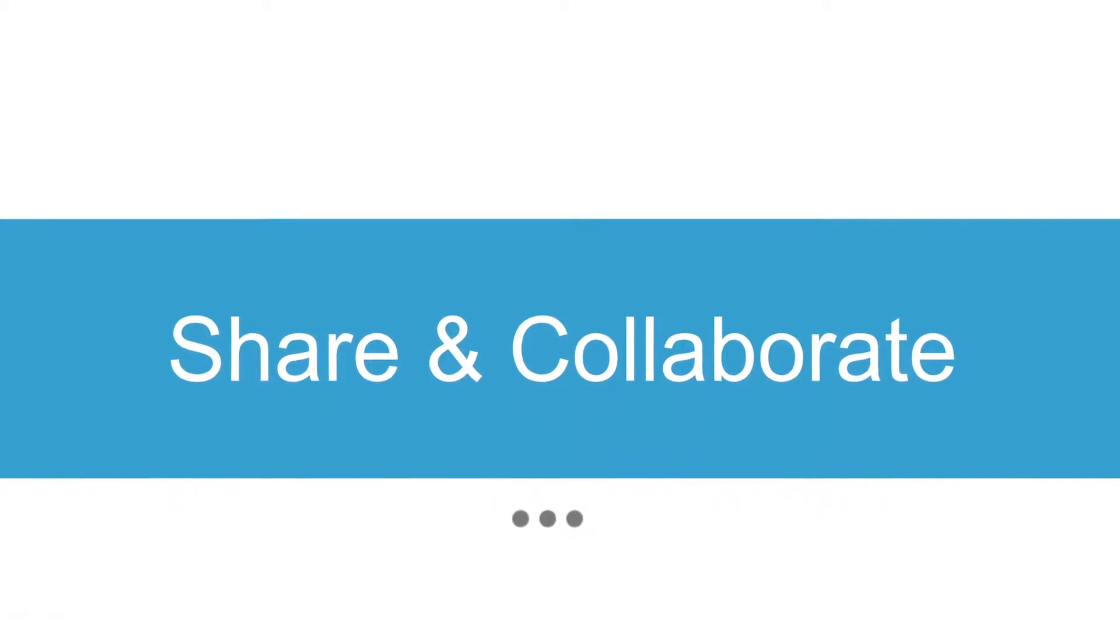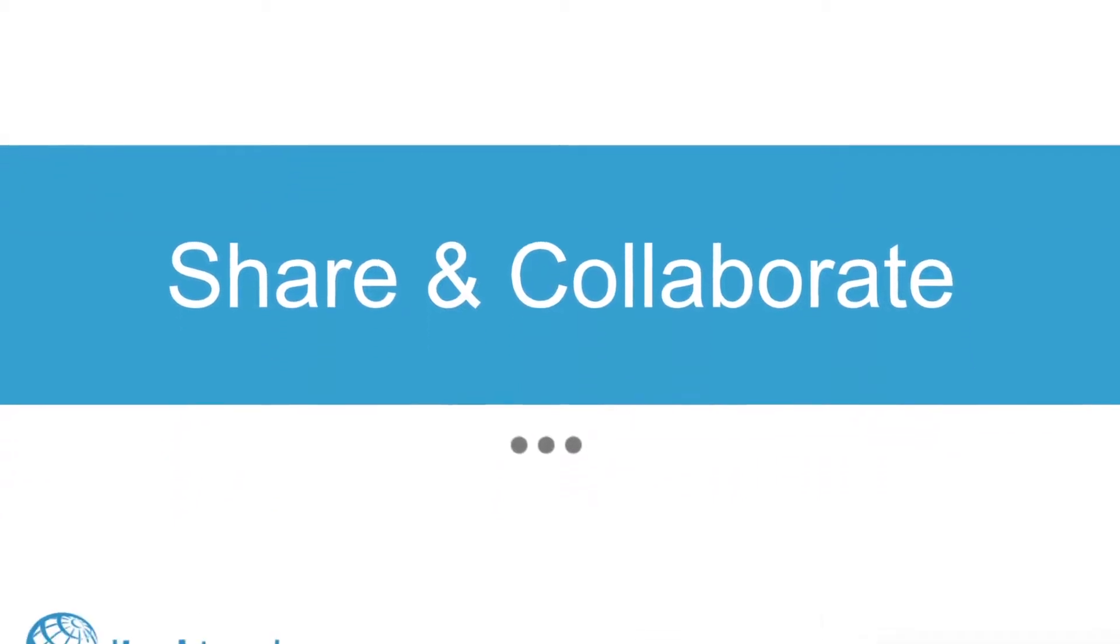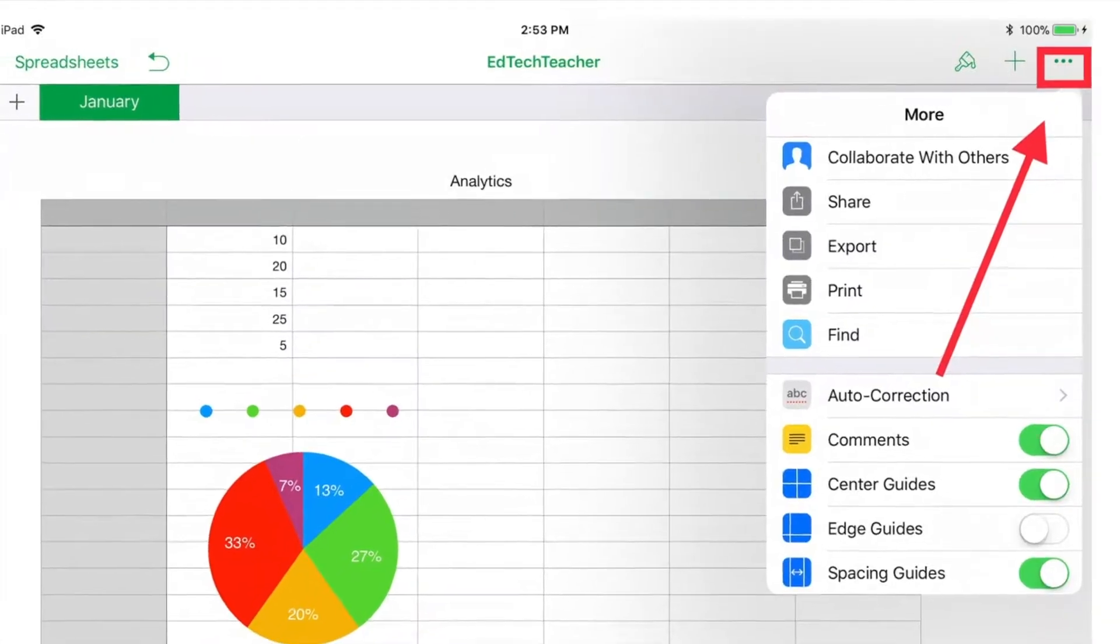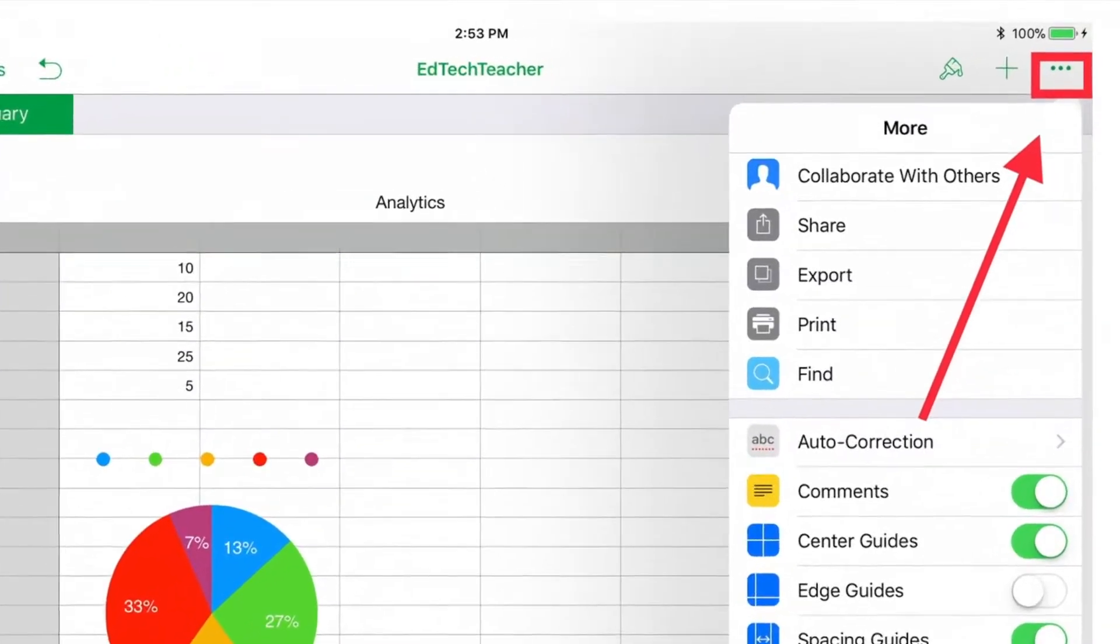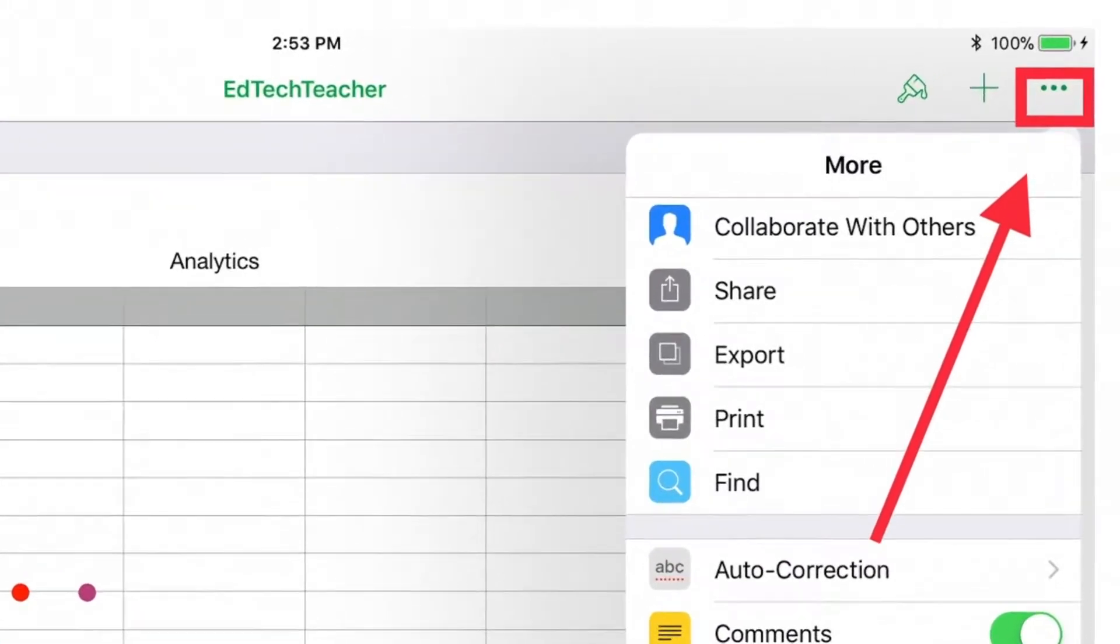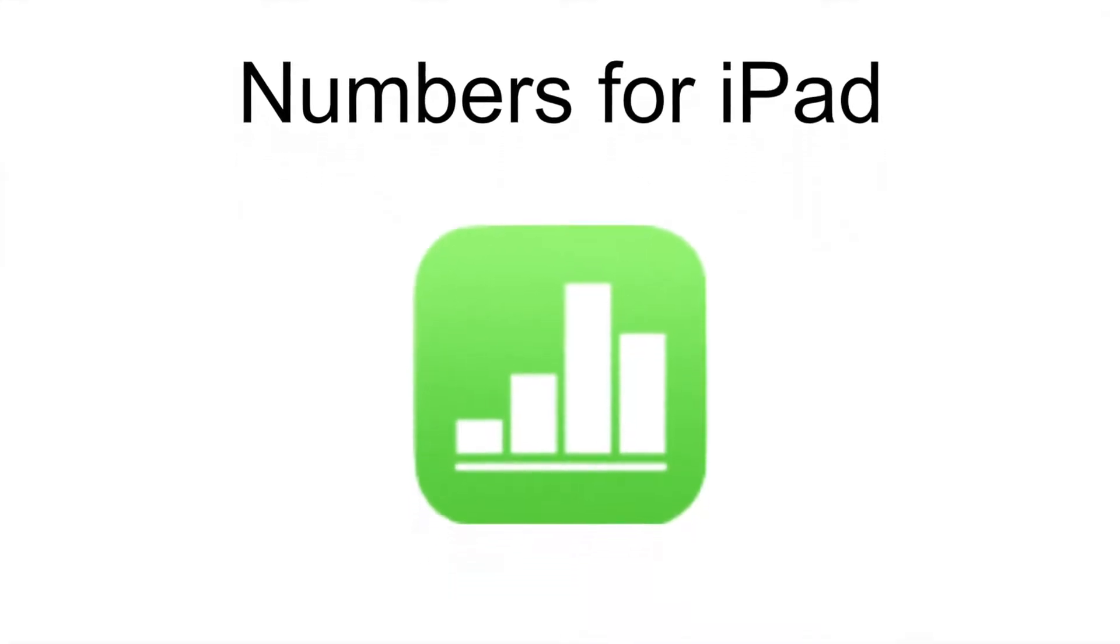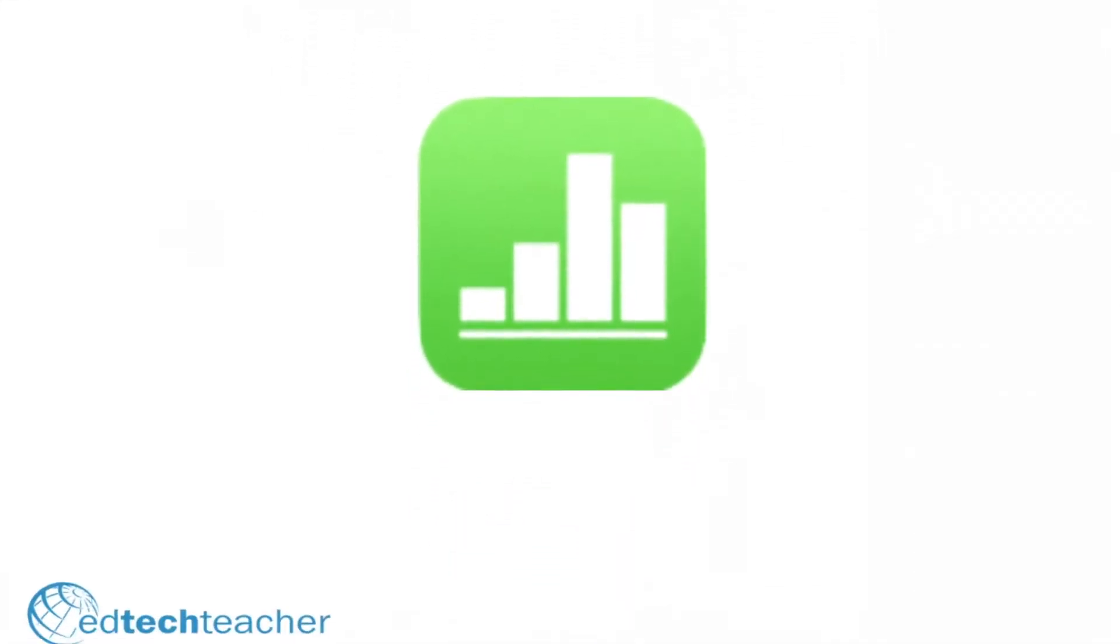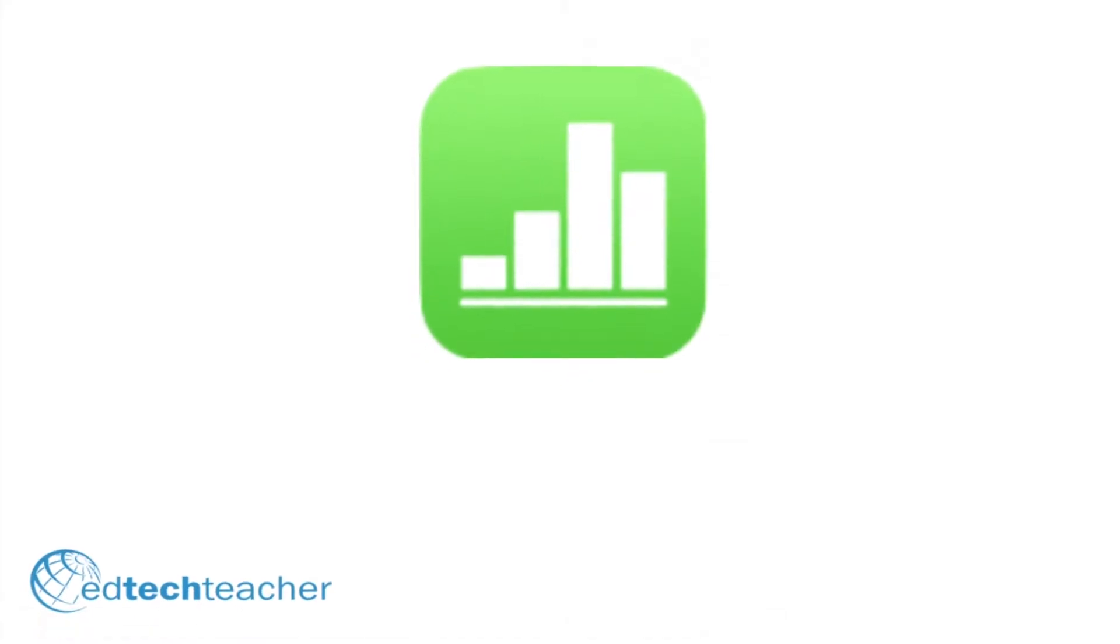If you want to share and collaborate with others, use the three dots in the top right of your document for sharing and collaborating options. I hope this helps you get started with Numbers on the iPad. Bye!